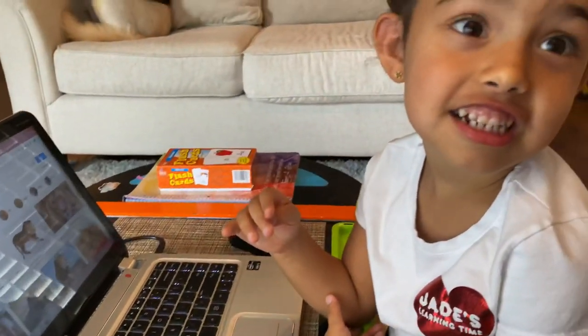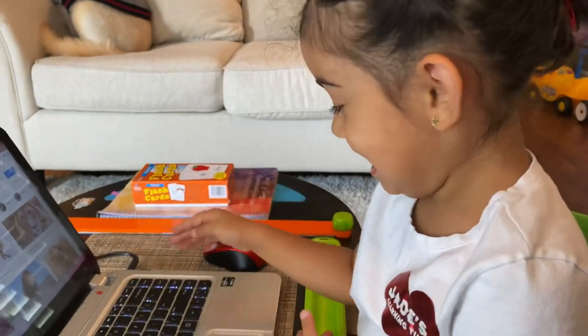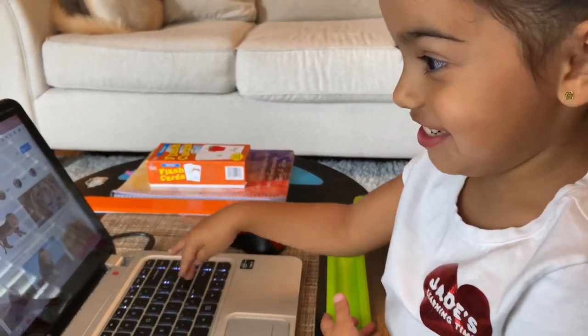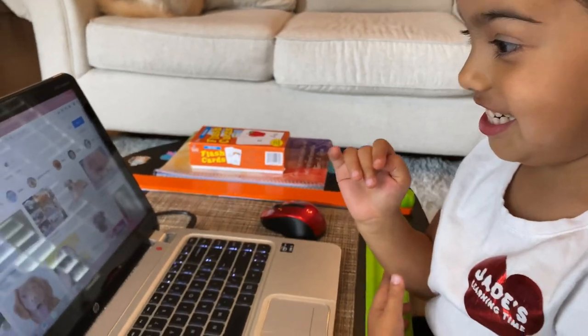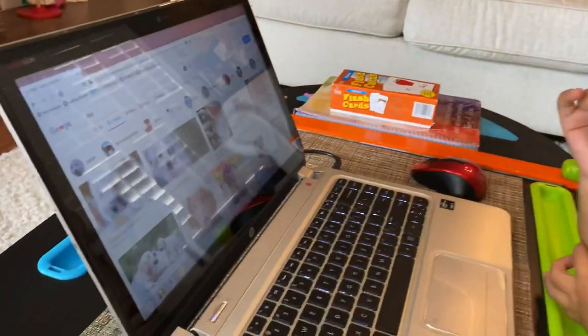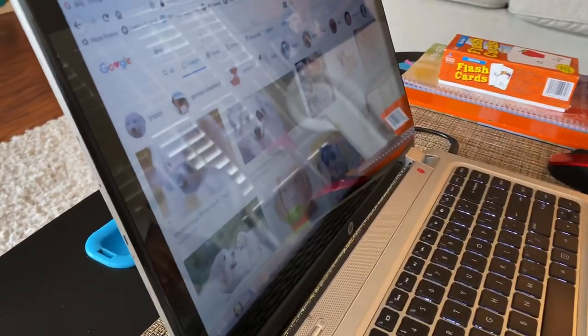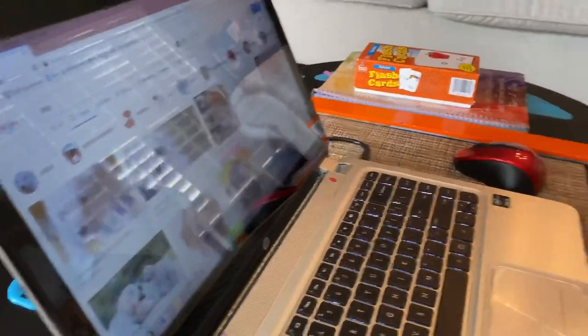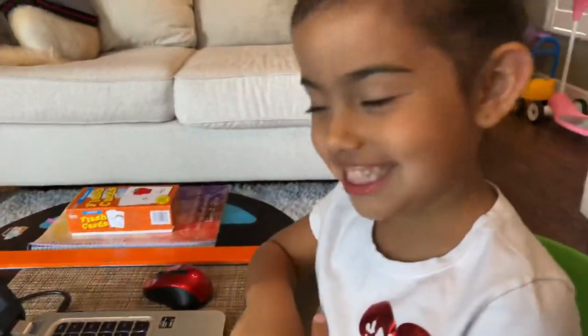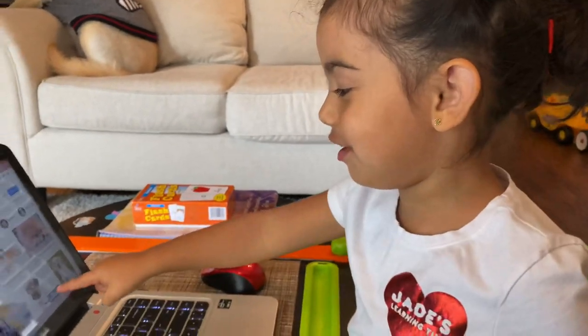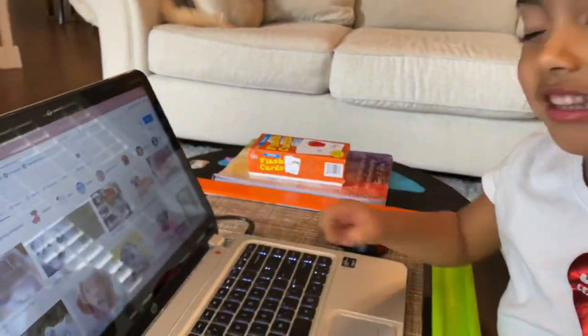Is that correct? I don't know, let's find out. Are those dogs? Yes! Yay! Good job. Jade, are you ready for the next word? Yes. All right.